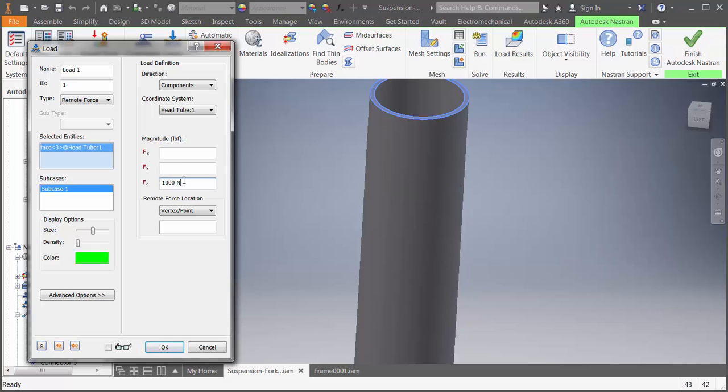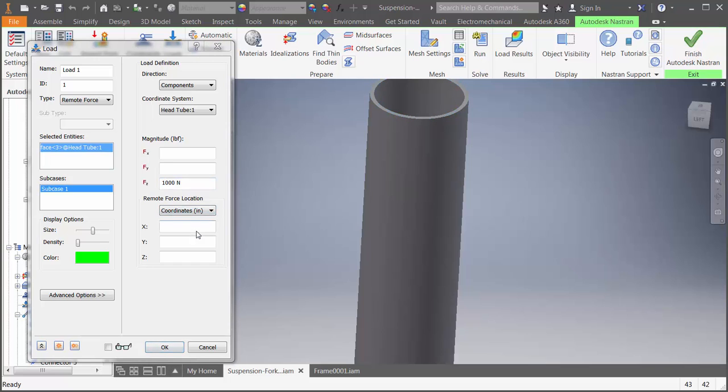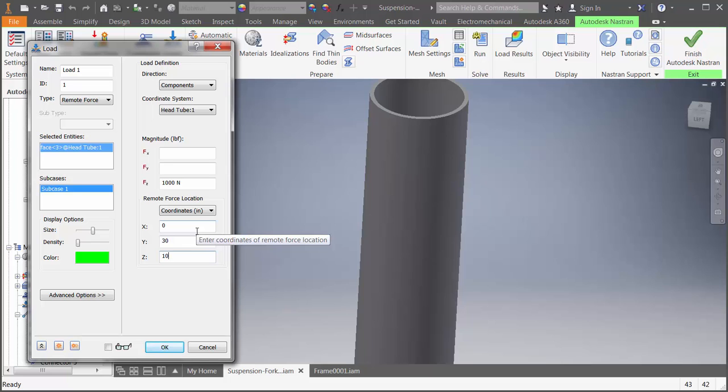For the remote load, we have a new feature where we can specify the location using coordinate values. For this model, I know the location of the handlebars and I can input that directly.